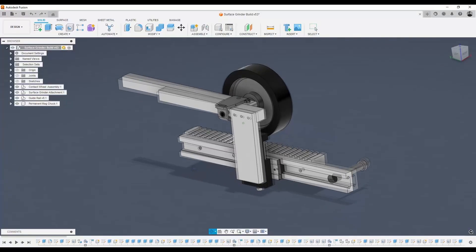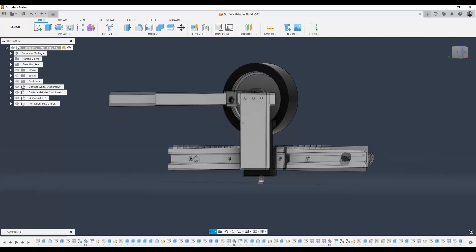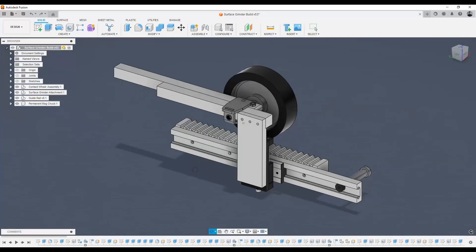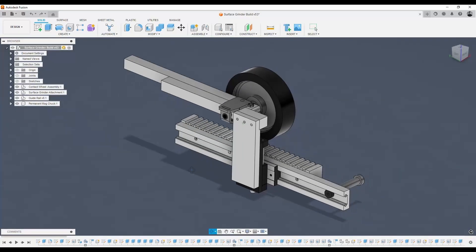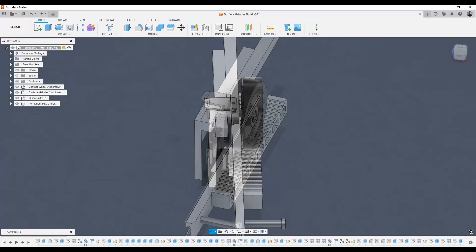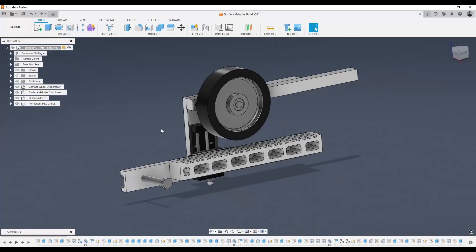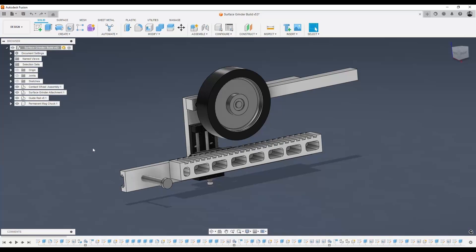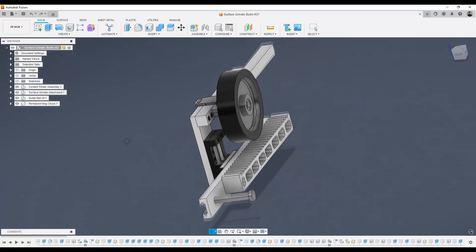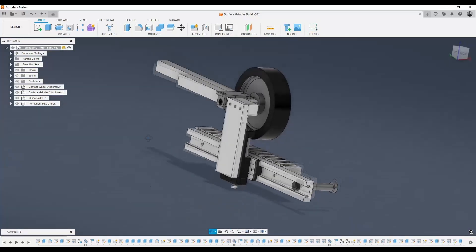This is the surface grinder completely modeled in Fusion 360, minus these pockets here. Of course, I ended up not milling those. That was an idea I had.